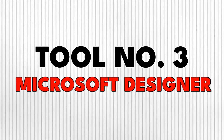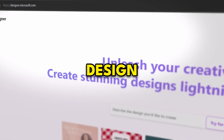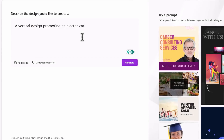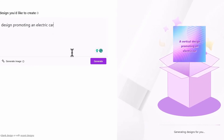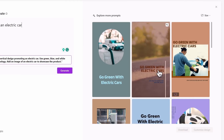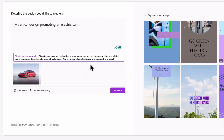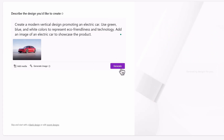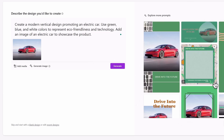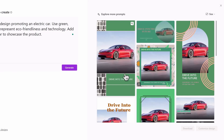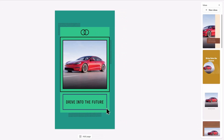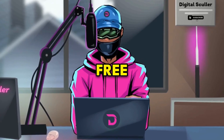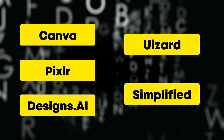Tool number three is Microsoft Designer. This is a design app that can create graphics from prompts. You can add a simple prompt for a promotional design and it will create designs you can use for Instagram and other social media. To make it more relevant, you can add your photos to it and use the prompt suggestions it offers. It will generate more related designs, some of which are animated. You can click on any one you like and customize it further. It's completely free to use, and you can also try Canva or other tools to create designs for your business.